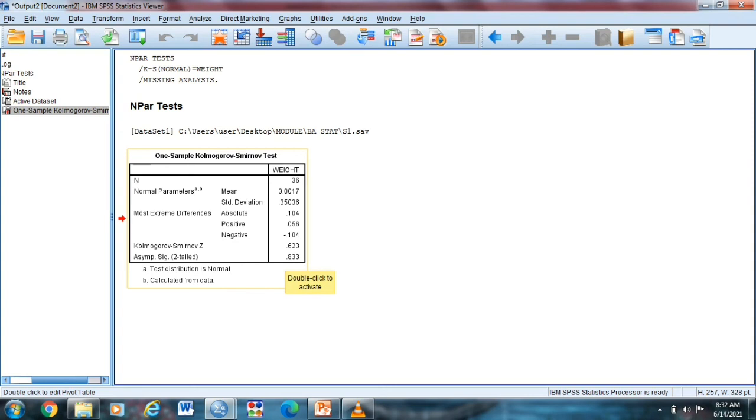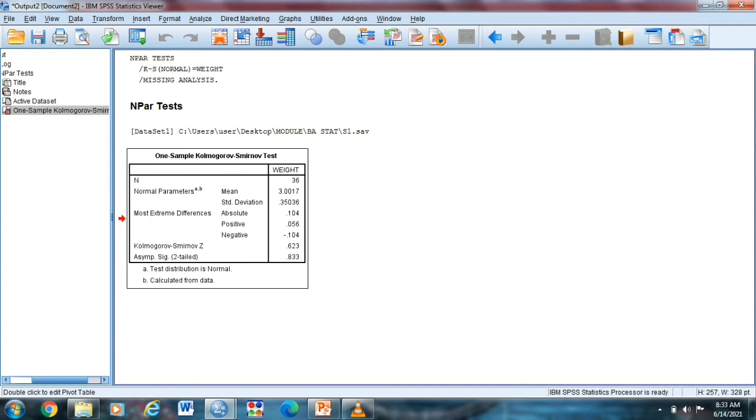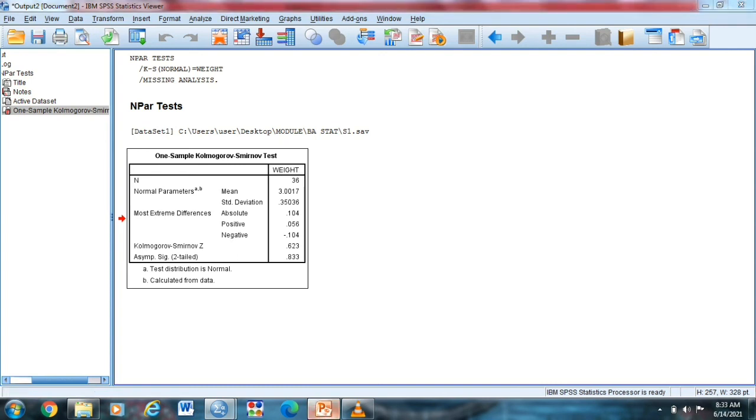So as we observe, since the p-value or the level of significance is greater than the alpha value, which is 0.05, therefore, automatic ang ating sample population is normally distributed. So accept the null hypothesis. Our null hypothesis, the sample population is normally distributed. So that's it.